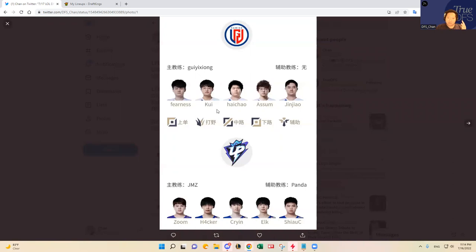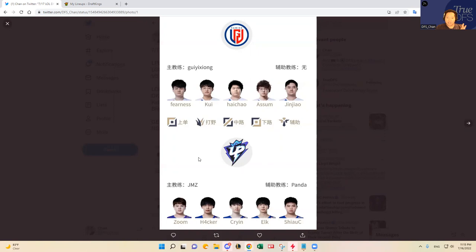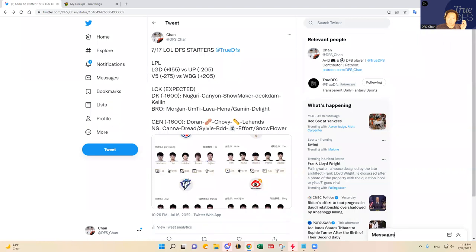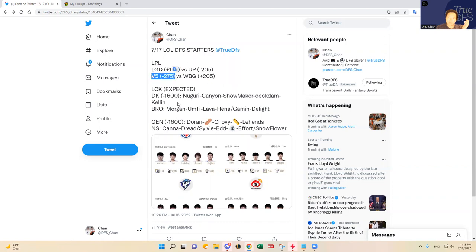So I do think LGD could pull off an upset here. Ultra Prime, if they were to win, I would focus on Crying, Elk, and Chializzi. Zoom has a decent kill participation slash kill share percentage actually, but I just feel like that this kind of a game going up against a terrible team, I think it's gonna be more of a traditional shift distribution than fantasy points today for Ultra Prime. So my prediction is that LGD wins 2 to 1 over Ultra Prime. And then Victory 5 should win probably 2 to 1 or 2 to 0, and then 2 to 0 for each of the LCK matchups.